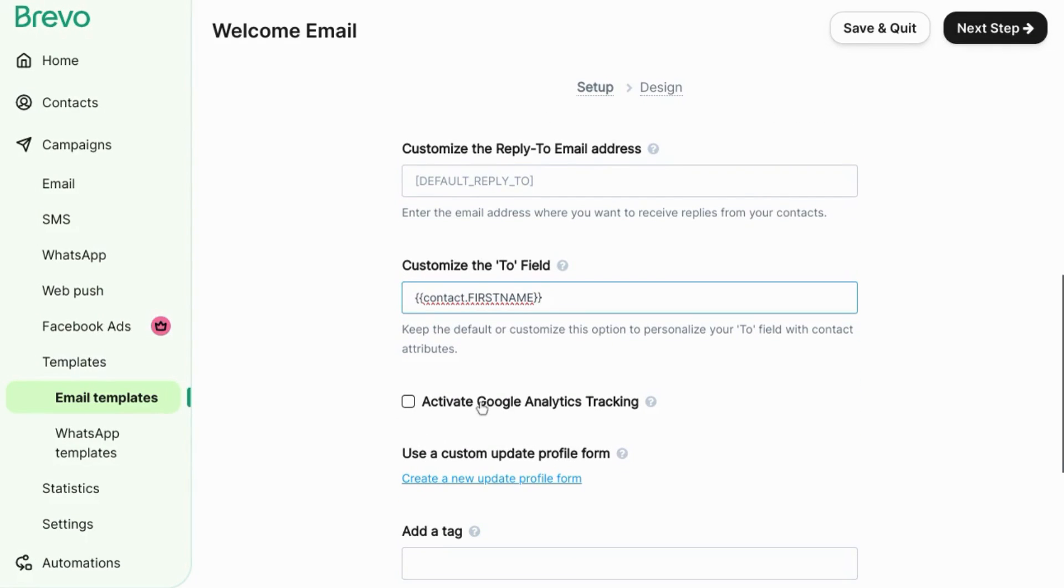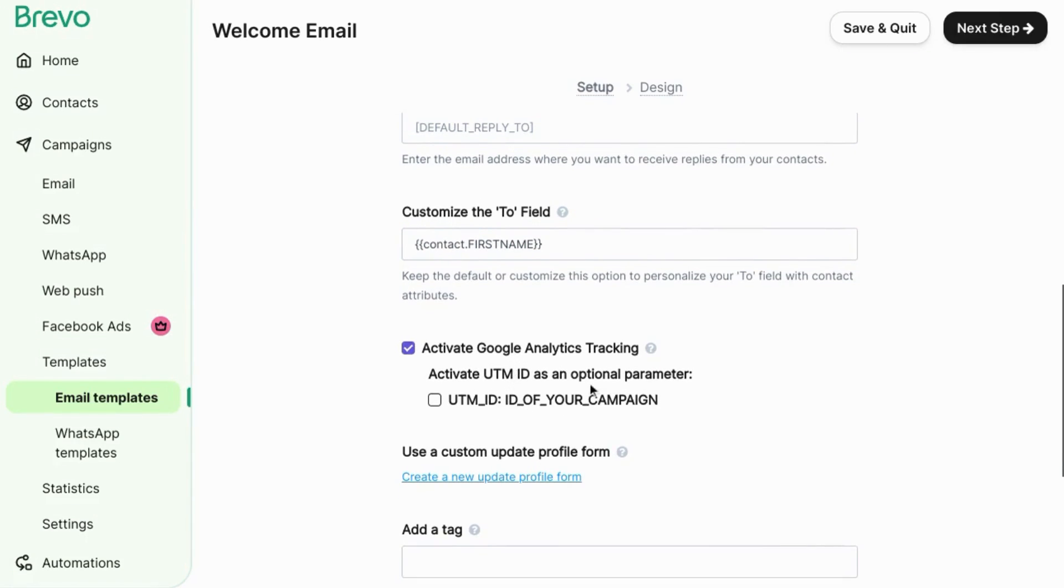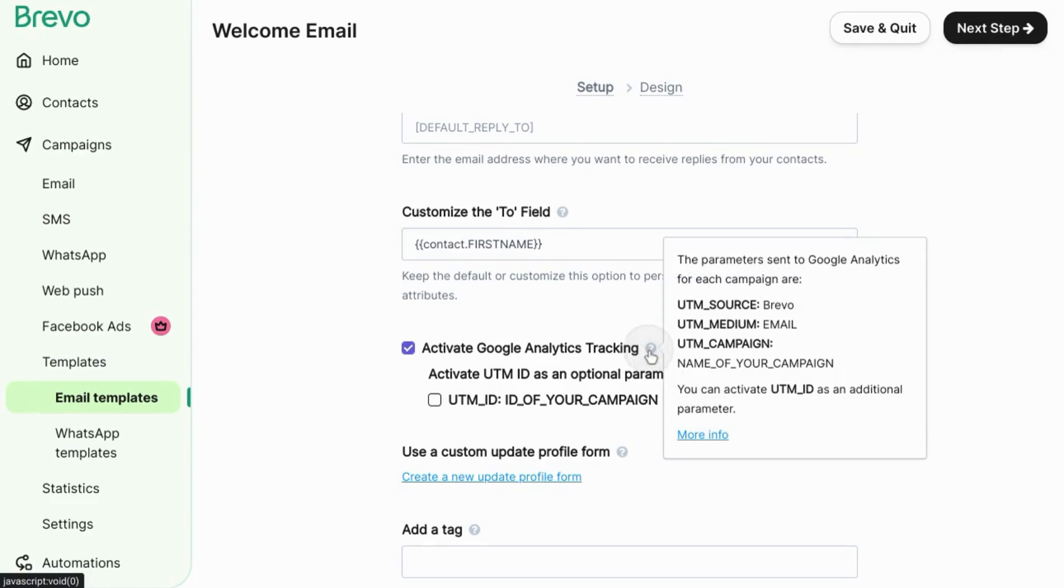I would activate the Google Analytics tracking so you can send parameters. You can send data to Google Analytics for source, medium, and campaign. That way you can easily identify traffic from your Brevo campaigns.